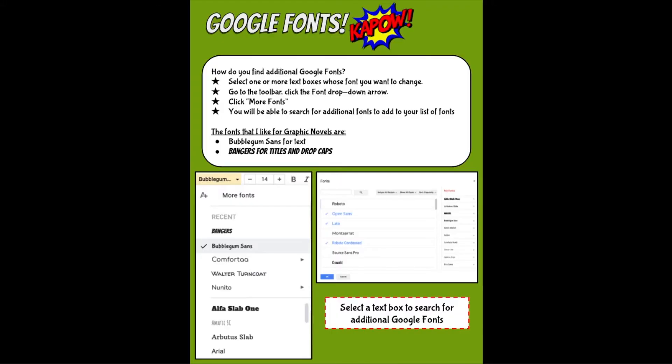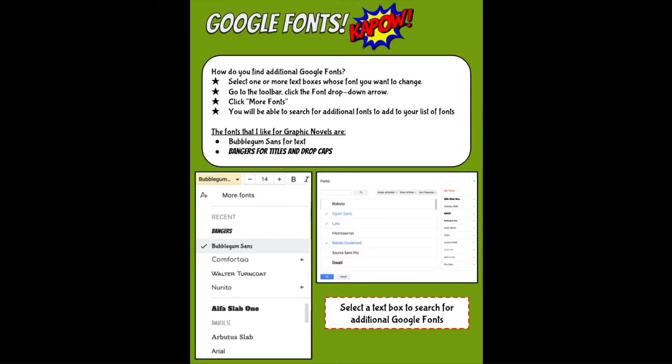Let's talk about font choices. So let's talk about Google Fonts. You have a preset of certain fonts that you can use, but you can actually find additional fonts to use in your project. You can select one or more of the text boxes whose font you want to change, click on the toolbar, click the font drop-down, click more fonts, and here you can search for fonts. The fonts that I like to use for graphic novels are bubblegum sans serif for text, bangers for titles and drop caps.